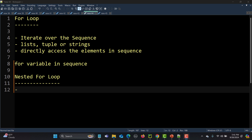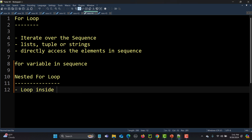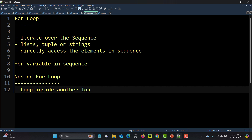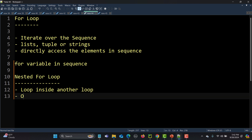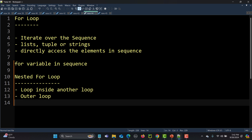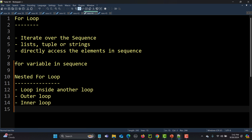A nested for loop is basically a loop inside another loop. There will be two loops: one is known as the outer loop and the other is known as the inner loop. These nested loops will be helpful when you need to iterate over multiple sequences.